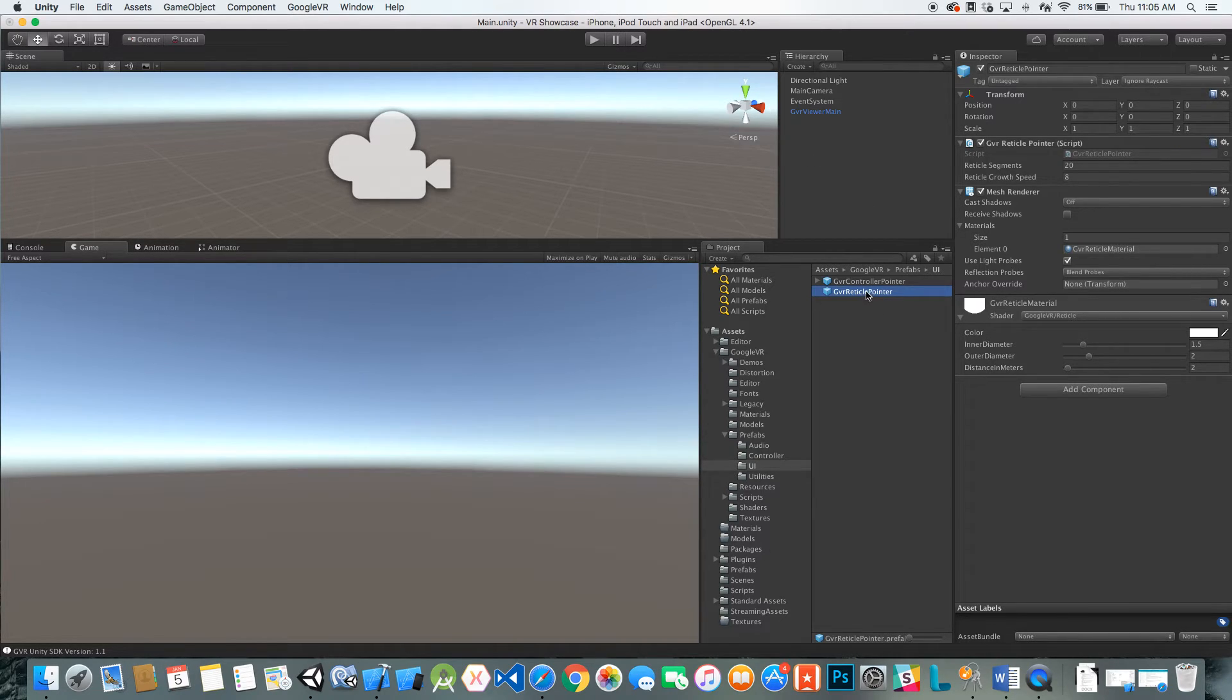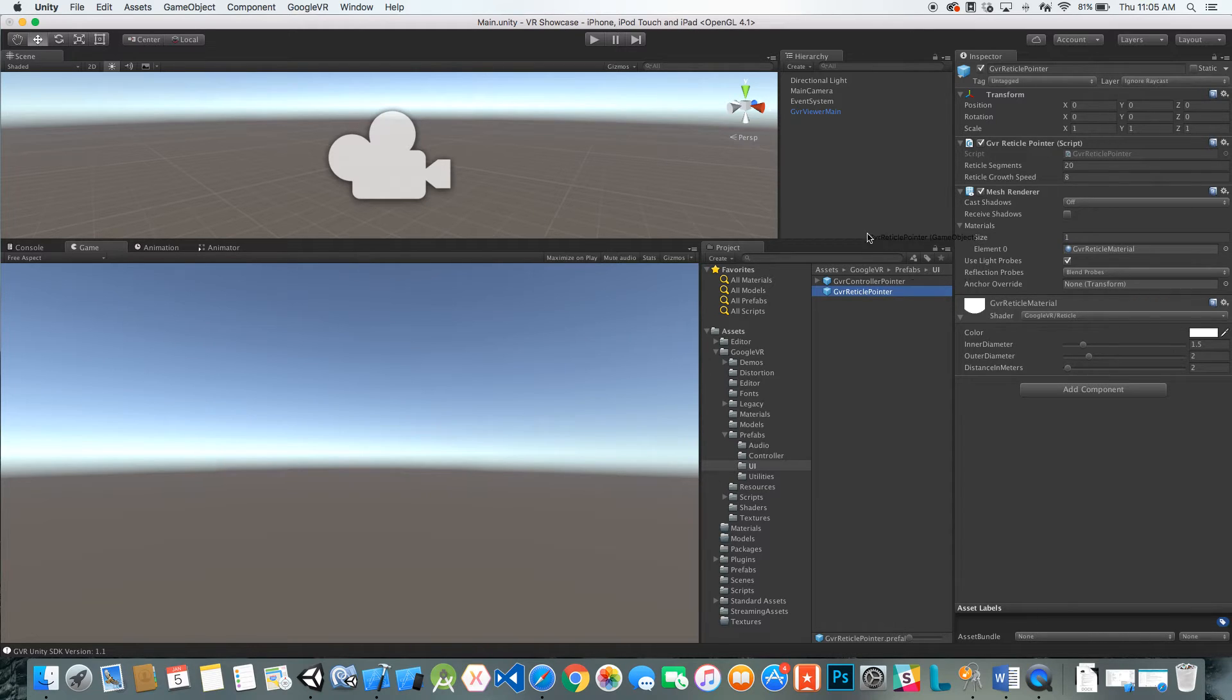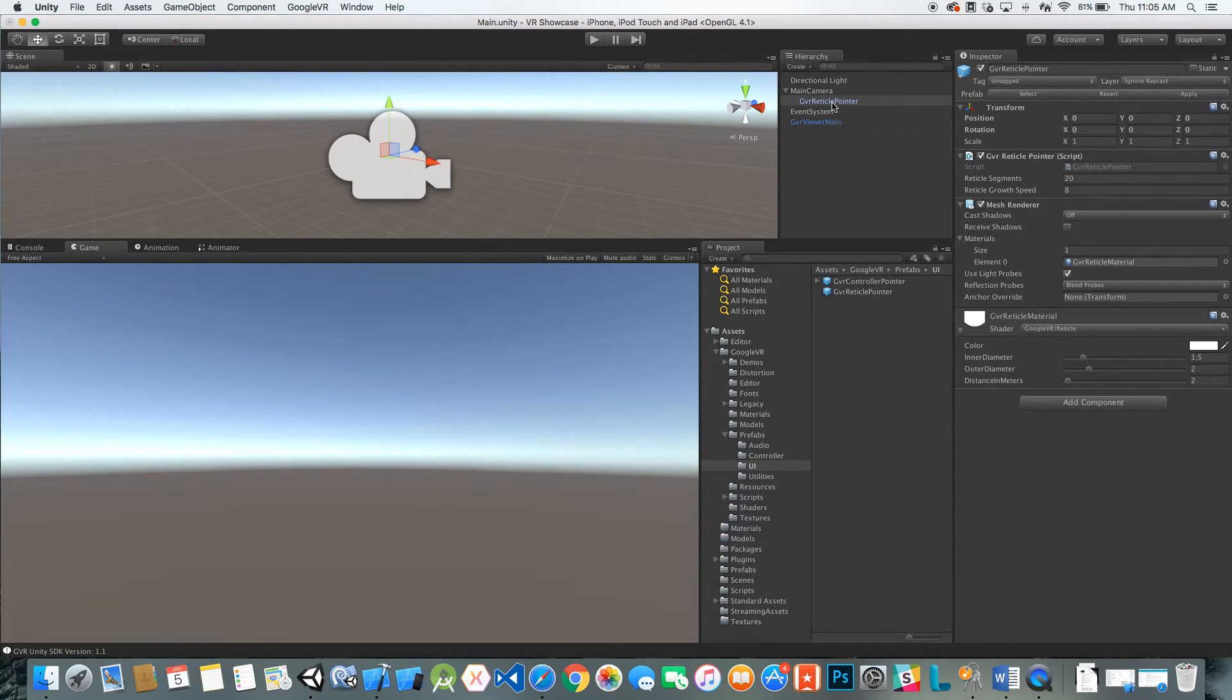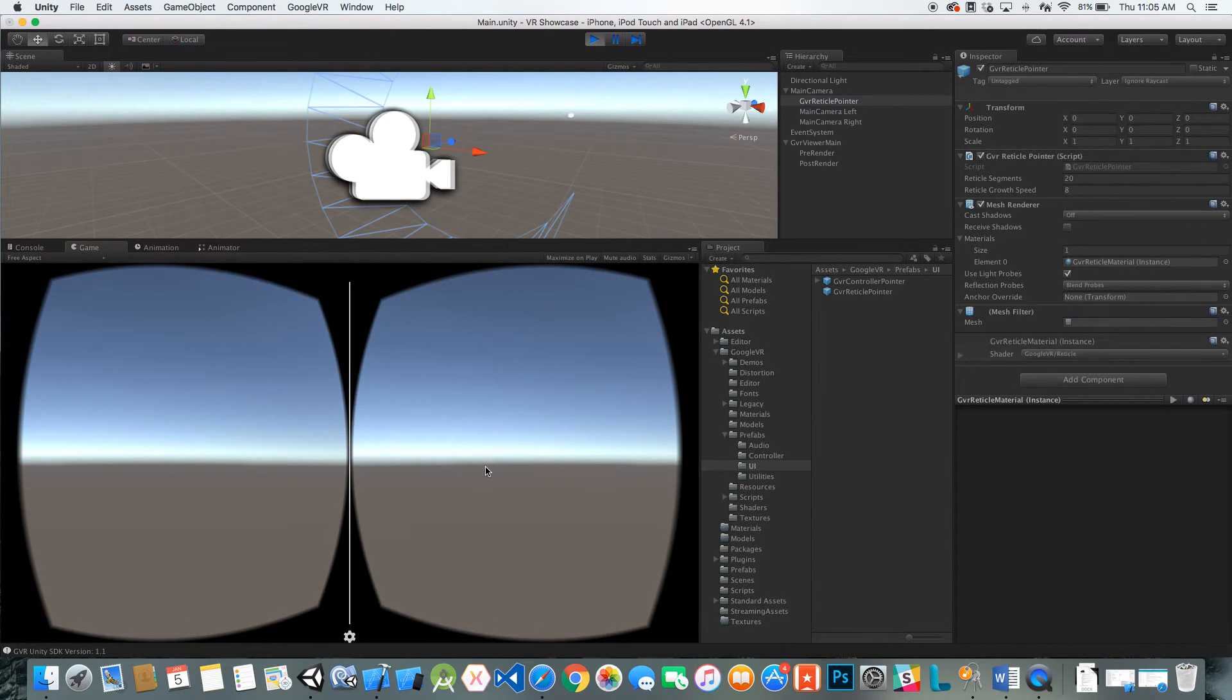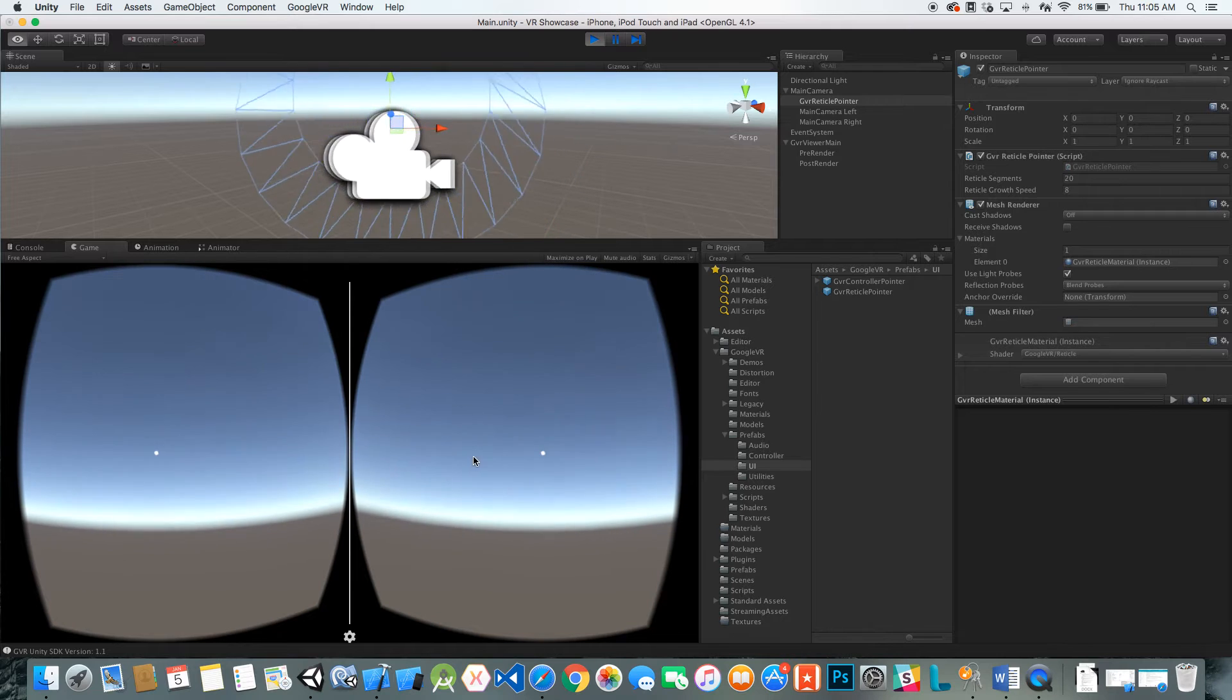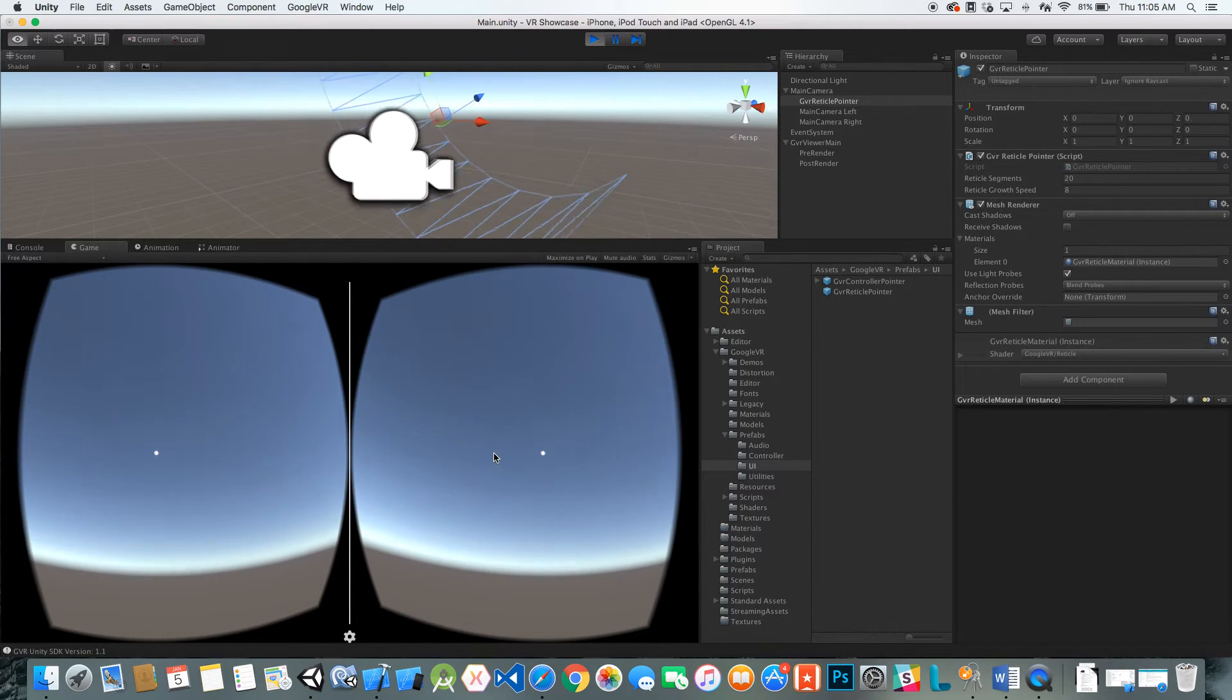I'm going to take this reticle pointer. If we just dropped it into this scene, it's just going to stay in one space. So what I want to do is drag this onto the main camera, because we want it linked to the main camera at all times. Now if I go ahead and hit play, you'll see that we have that little reticle out there.